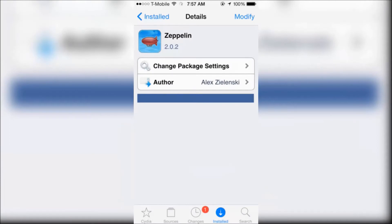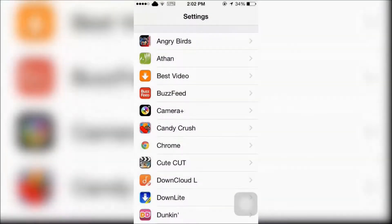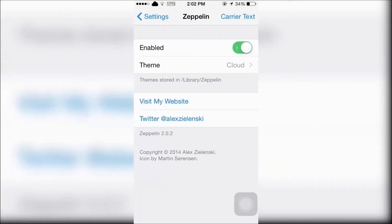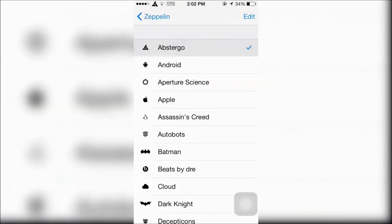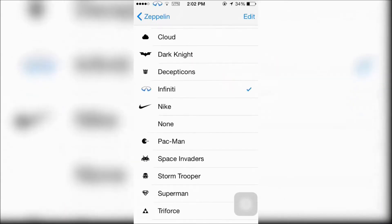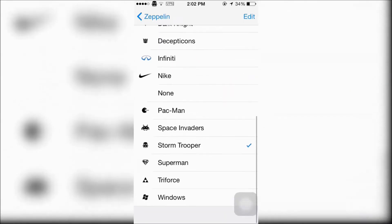Next is Zeppelin, which will allow you to change the carrier logo at the top of your screen to any of the default symbols or logos that Zeppelin has.